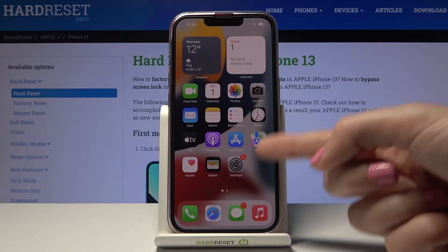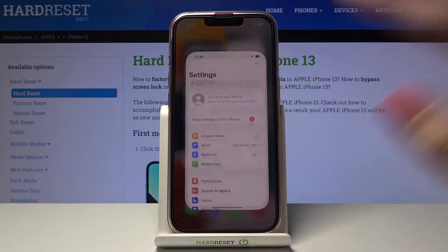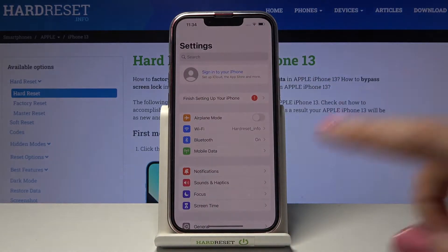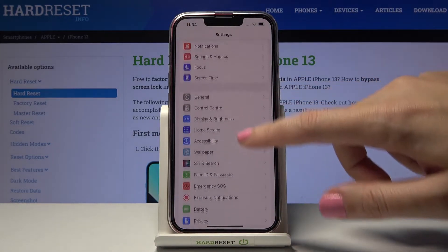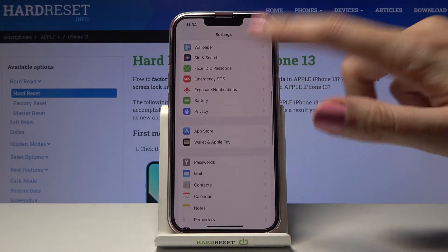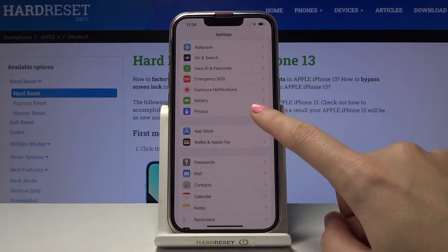Let's start by tapping on the Settings button to open them, and here we have to slide a little bit down to find Privacy.